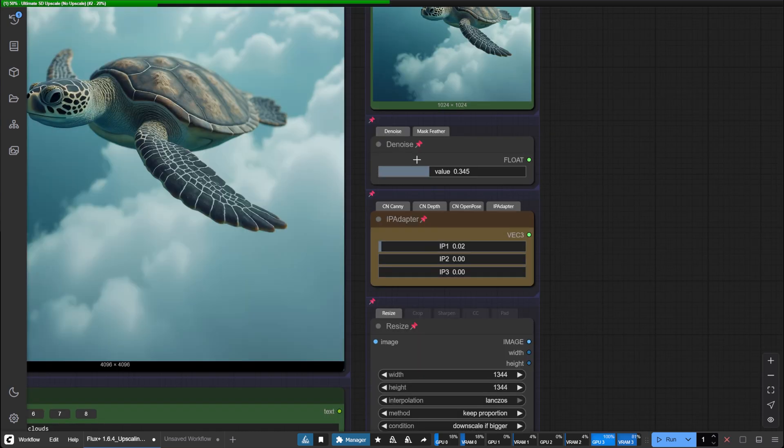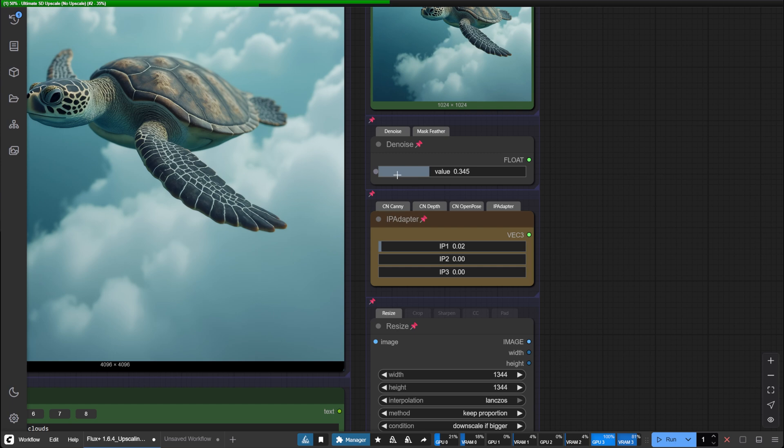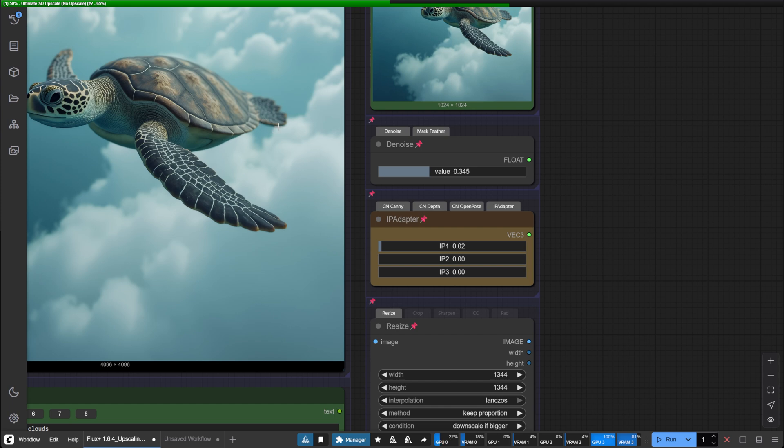The best values are between 0.1 and 0.4. 0.4 is going to start looking significantly different from your original image. The higher the value, the more creative it gets. If you wanted to be more faithful to your original image, you would want to lower the denoise to like 0.2 or even 0.1. Feel free to experiment with that.